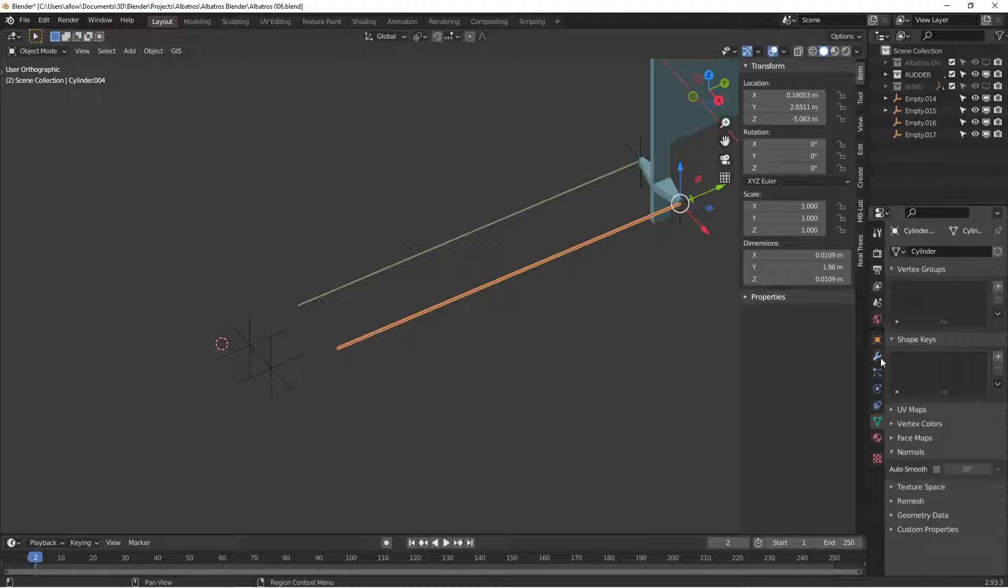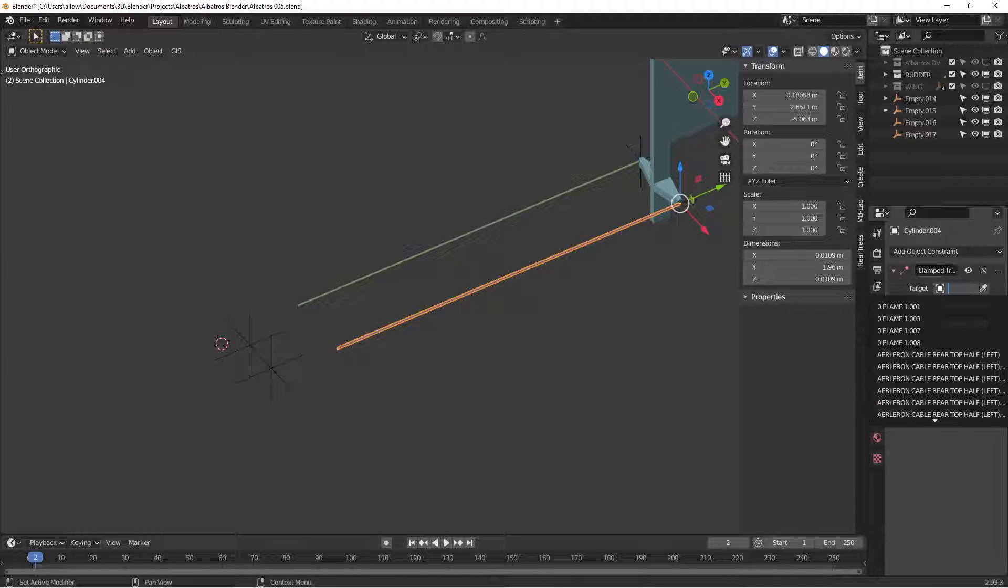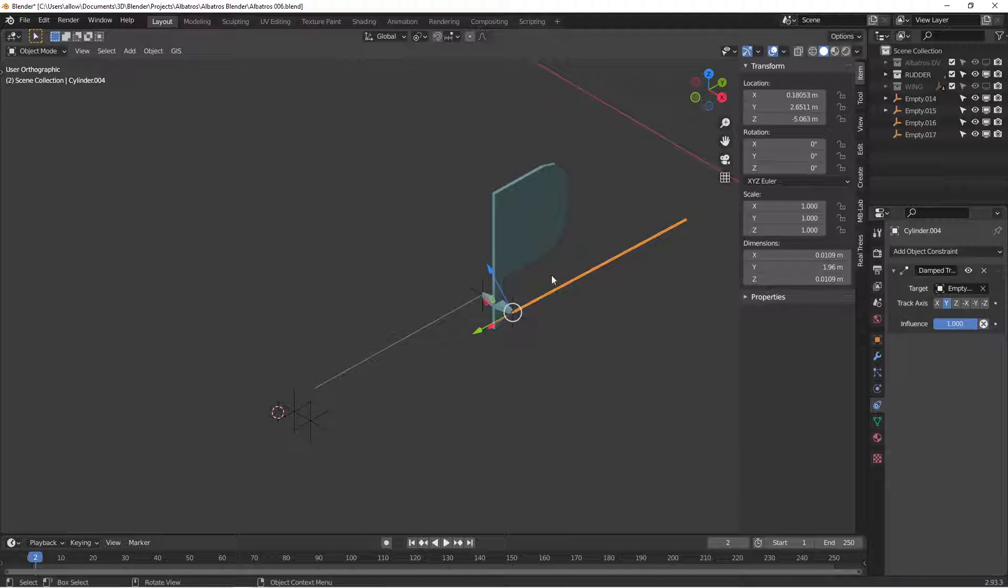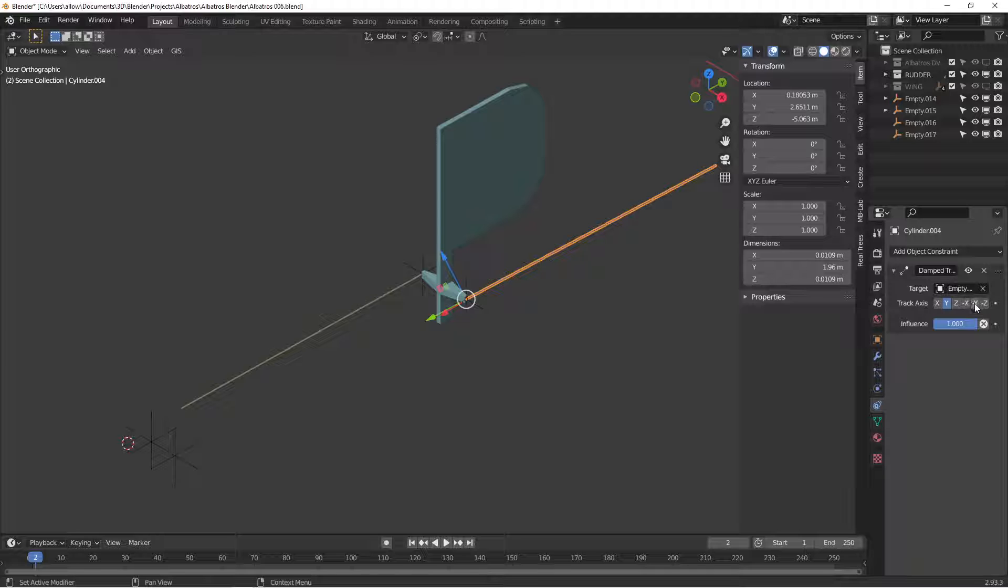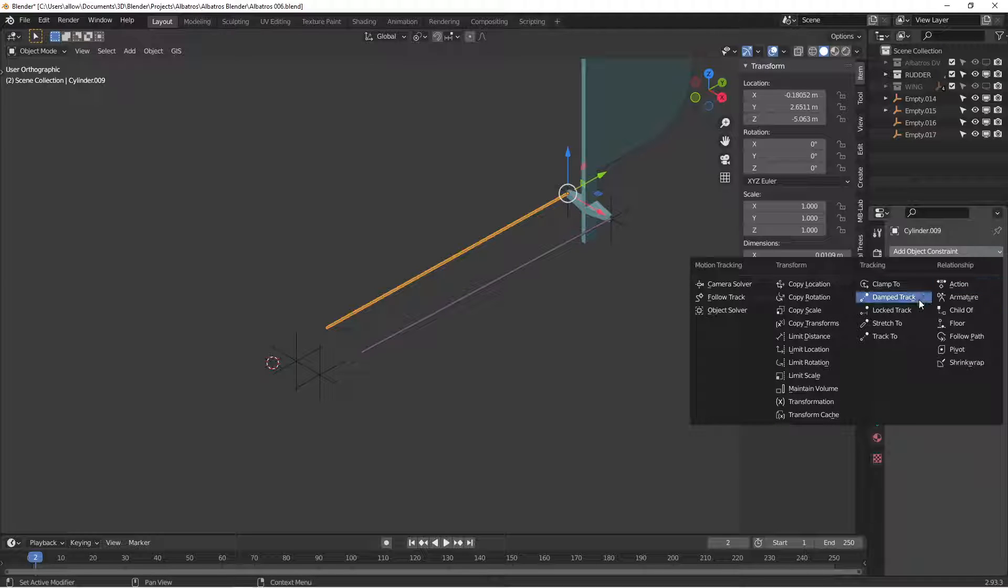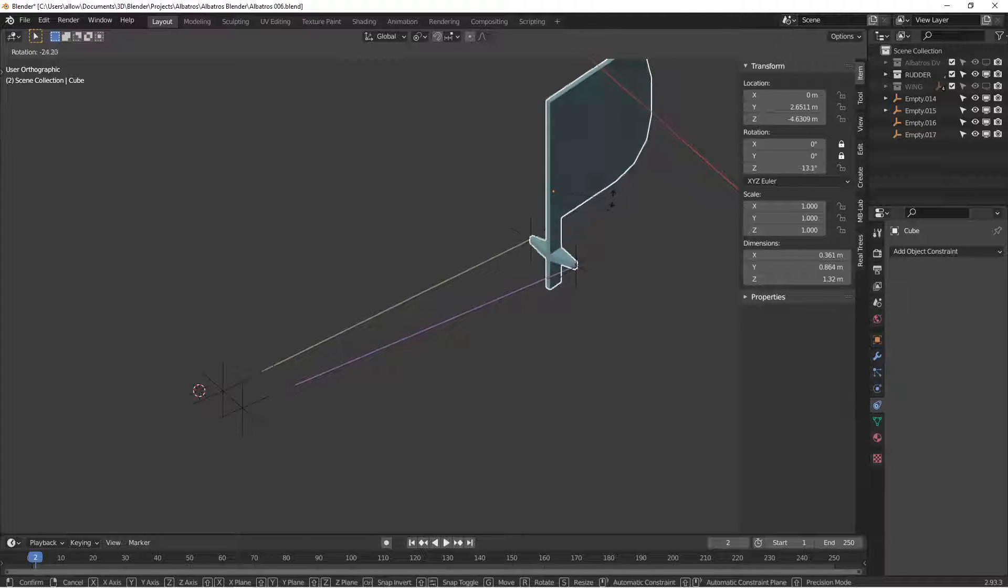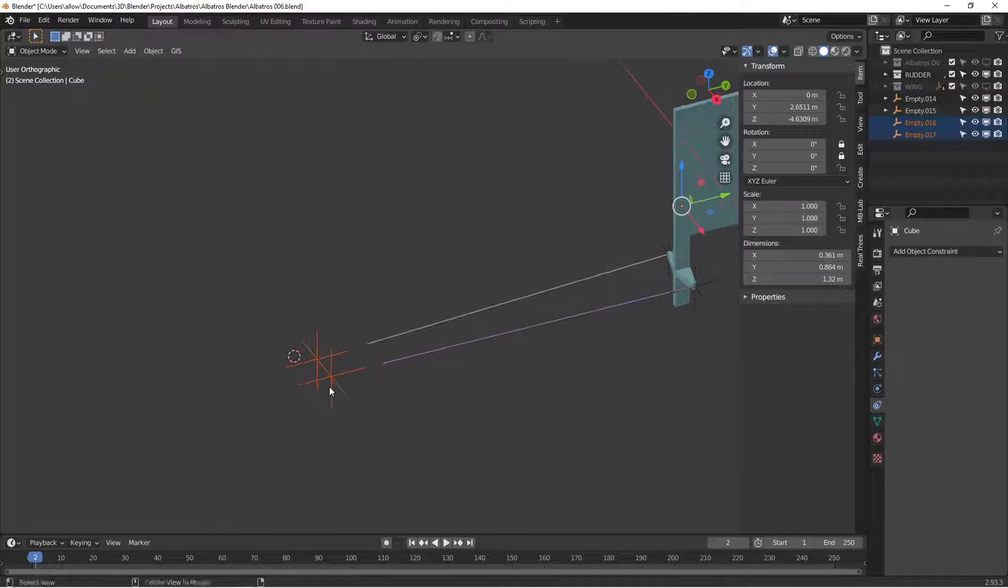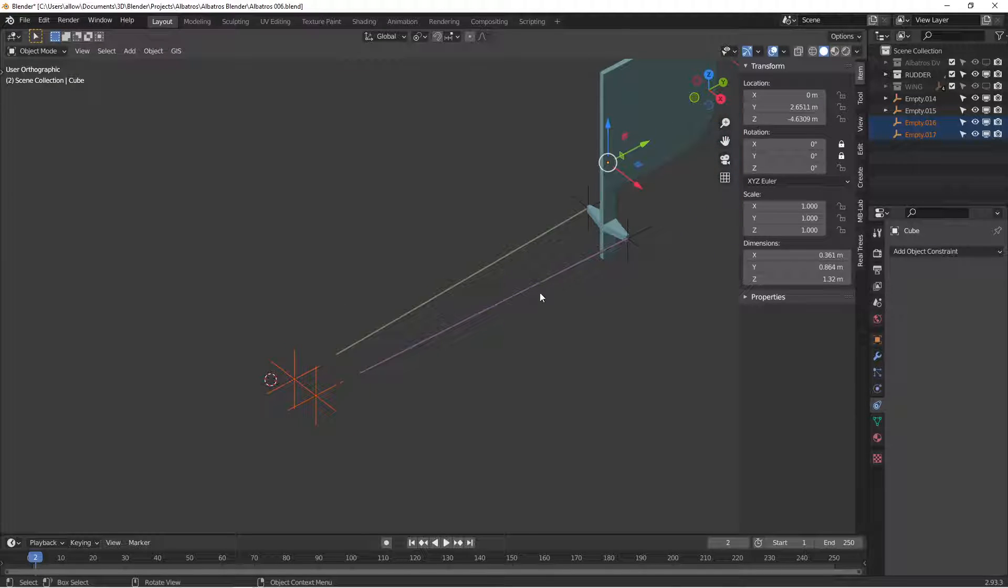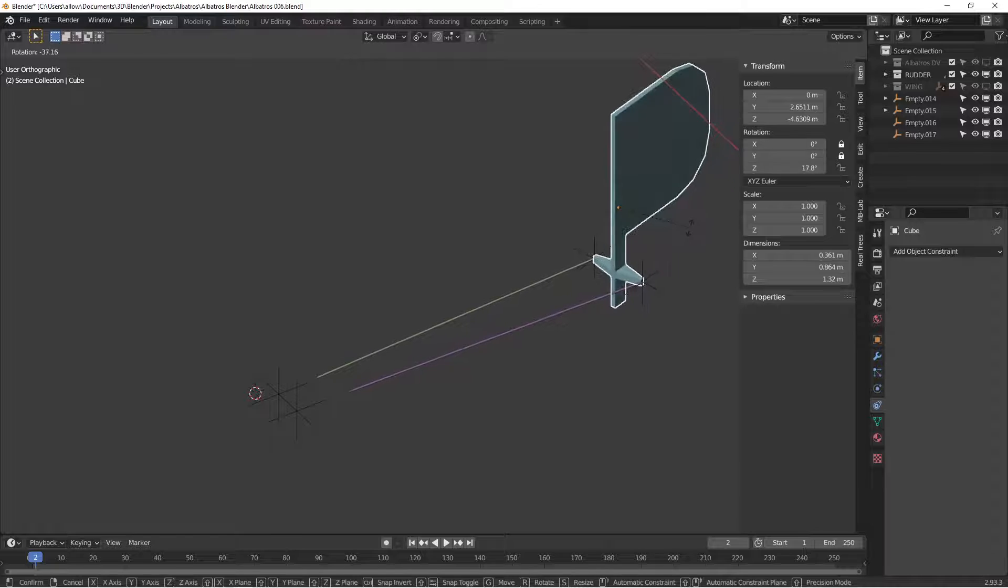So we can take this cable and create a damped track constraint and pick our empty as the target. If your cable flips around, that's fine. We know we want the cable to point in the negative y-axis, so if we pick a negative y vector it should point toward this. Now you can see it points to that. We're going to do the same thing here, add another damped constraint, pick this other one and flip it. So now if we move the rudder, those cables stay focused on these two empties. On your aircraft you would move these empties to be somewhere inside the fuselage or wherever is appropriate. The cable would then go through the side of the airplane and disappear inside. So that's how you would create that effect that the cables are pulling the rudder.